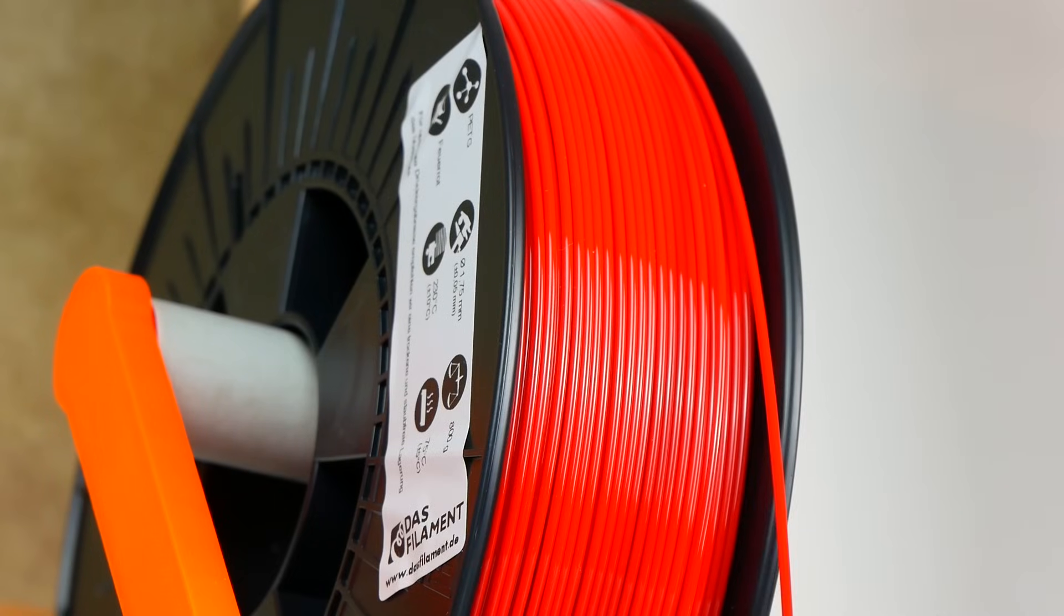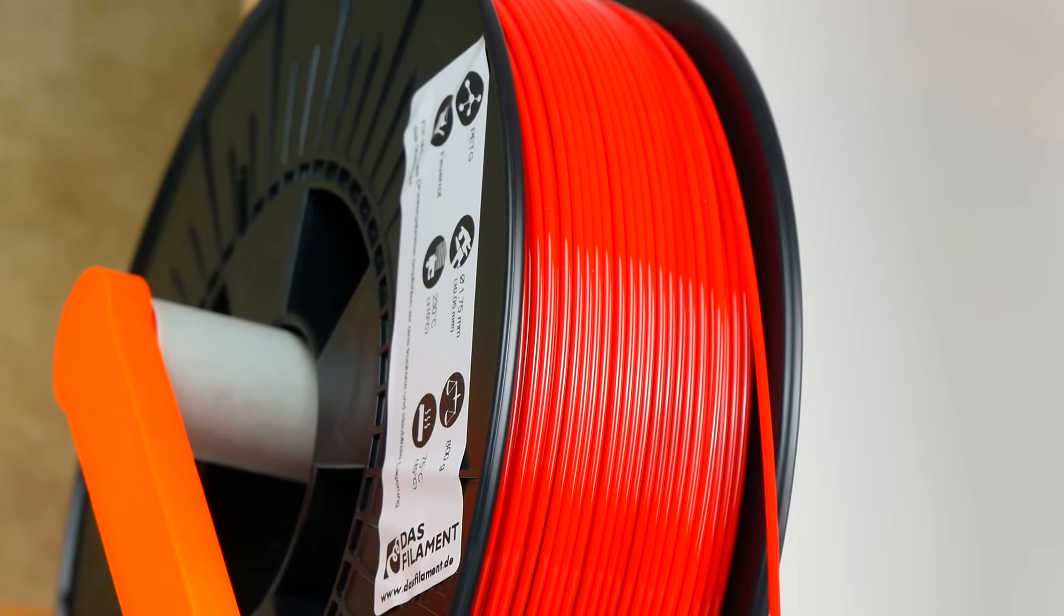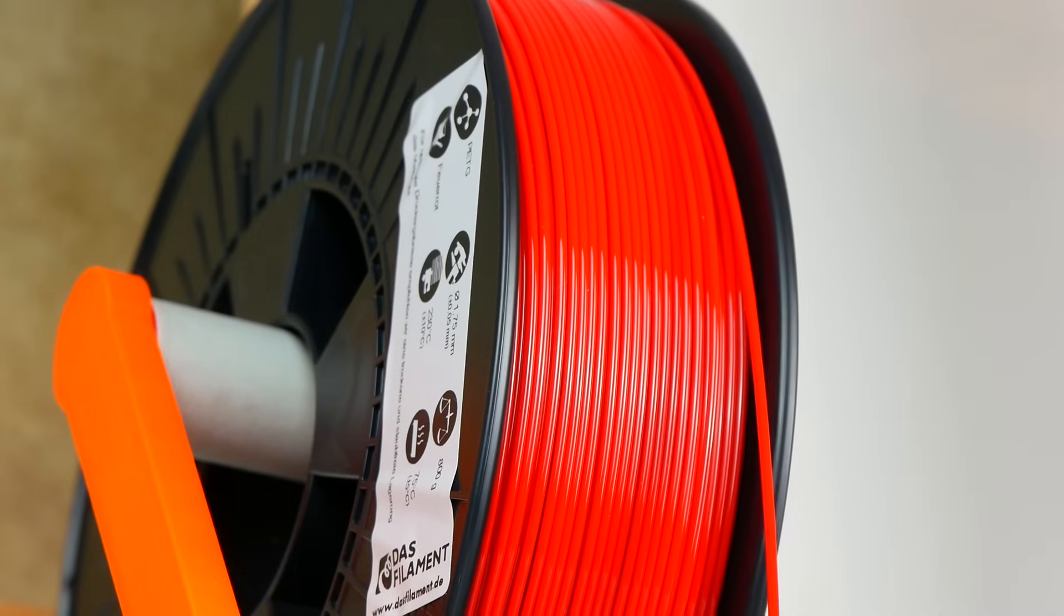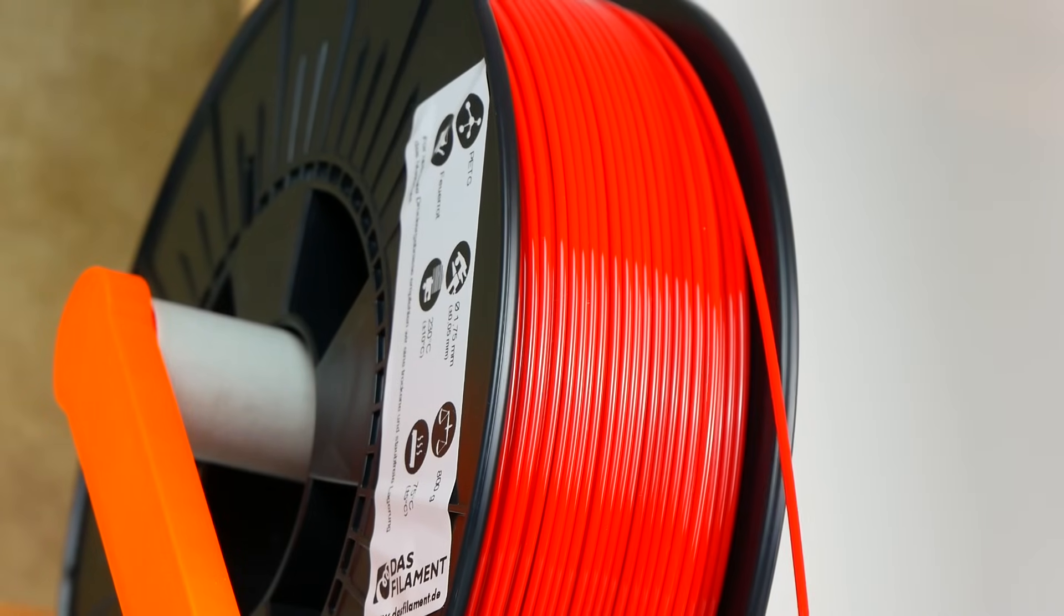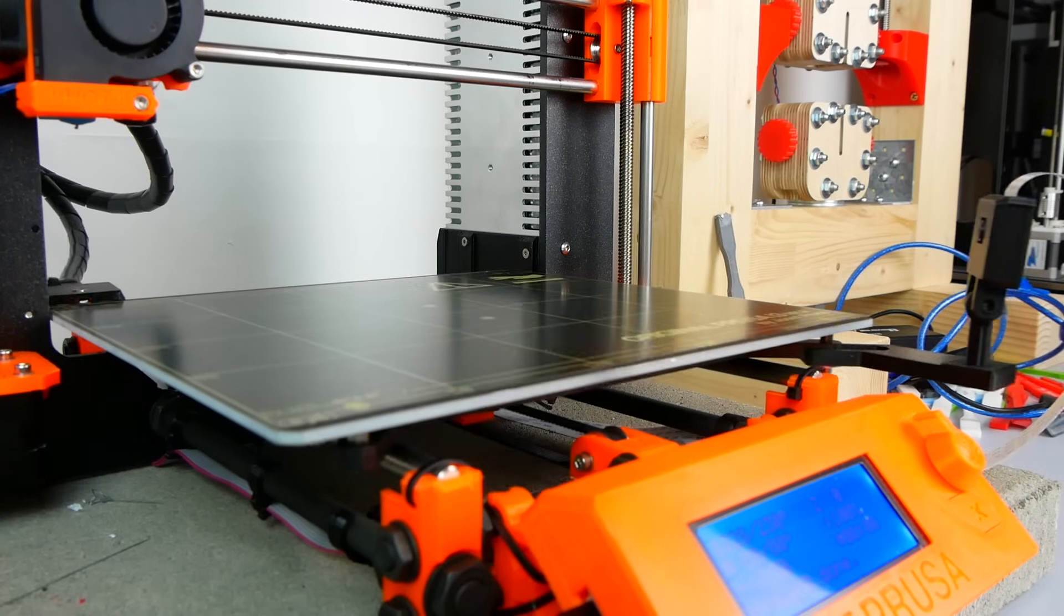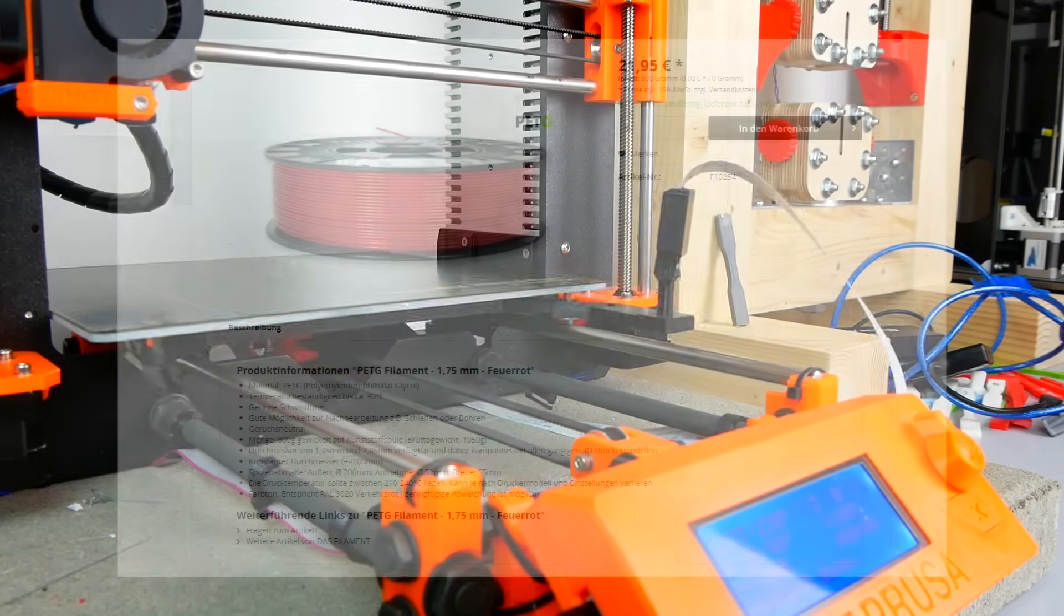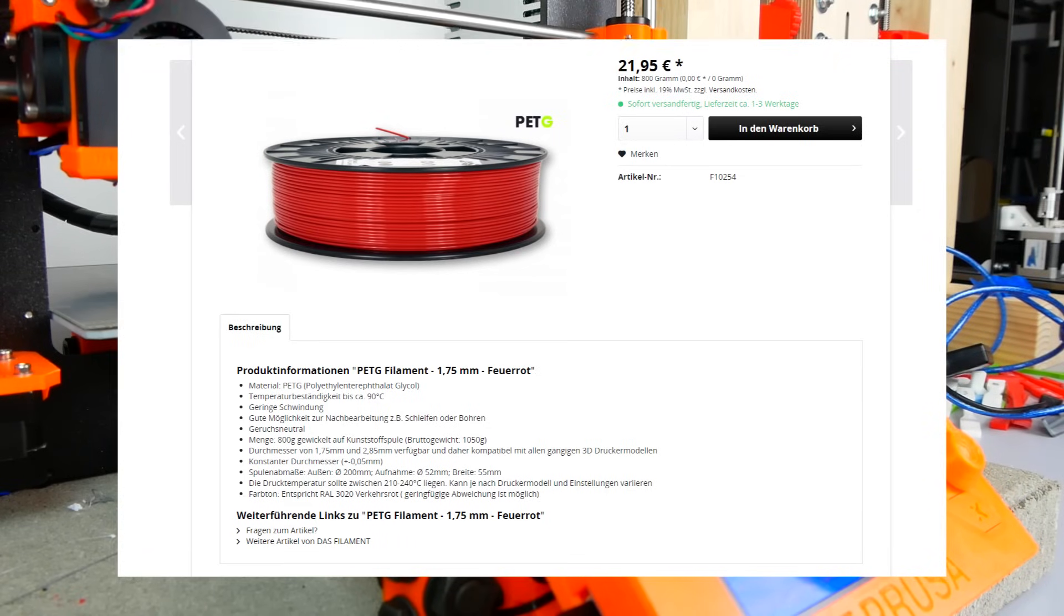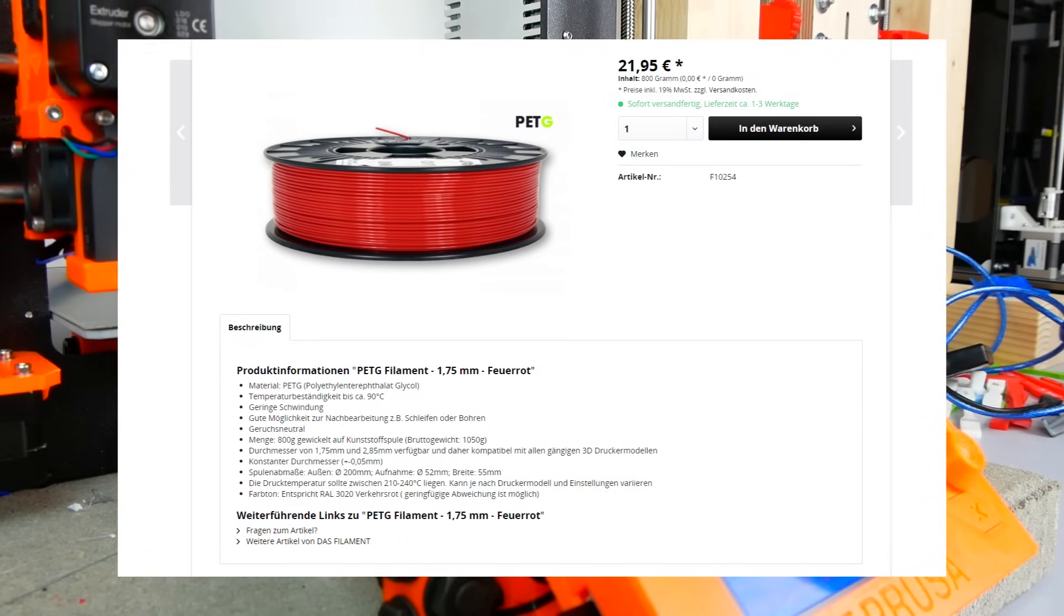After my last PLA test video I thought that I should give it another try and if I am already tuning the settings for the material I can also take a look at the influence of different printing temperatures. When I get a new material I usually tune it in the following way. I search the internet or look on the filament roll itself to find the first recommendations for the temperatures and settings.